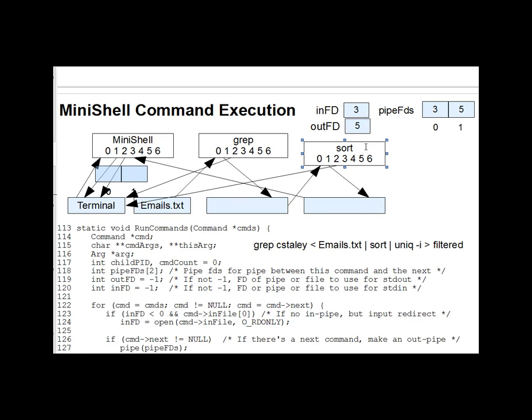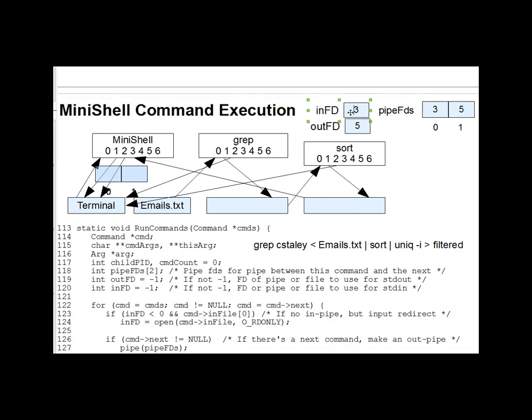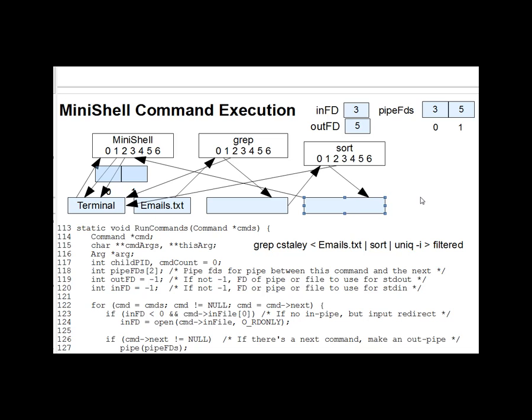And as you can see, sort has an input from the first pipe and an output to the second pipe. And that's ready, of course, with inFD being 3, ready for the third command to read from that second pipe. And that's about it for run commands. And this big loop sets up as many child processes as needed, with pipes between them, redirection arranged, et cetera. And they all run together to perform the command line.